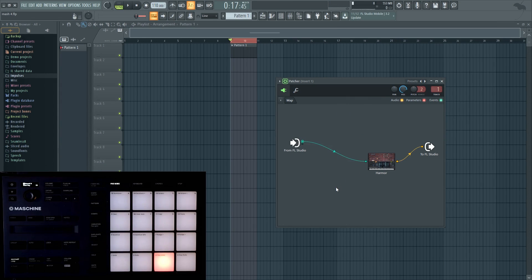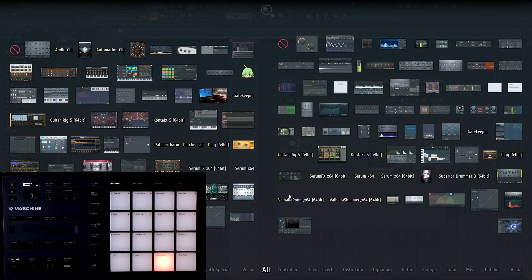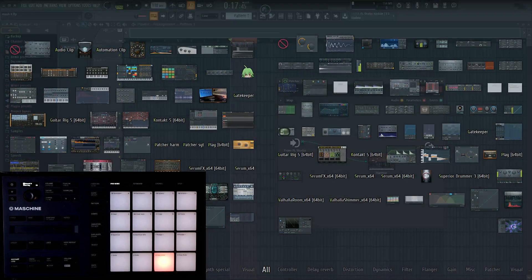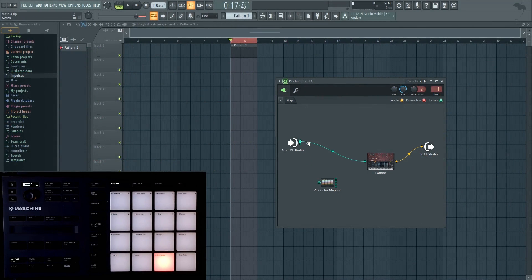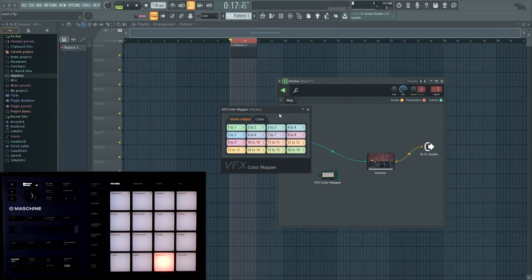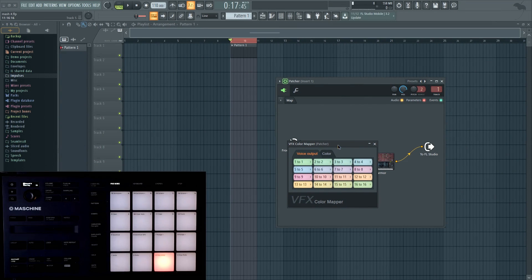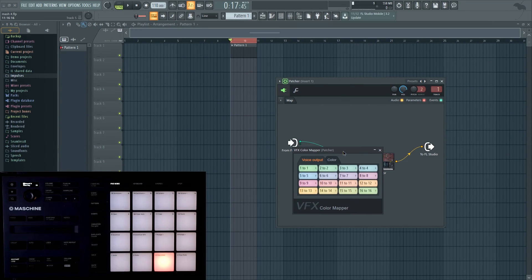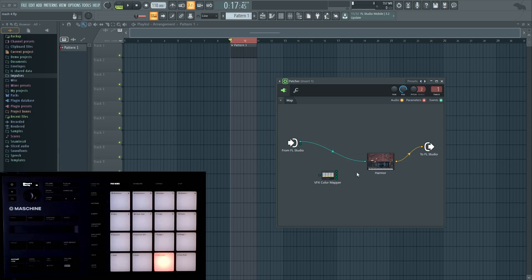However, we want this to be channel-specific, because the port is just the one port. So we're going to use the VFX Color Mapper, which is basically a channel filter. Whatever input port comes in will have its channel split, and you can route the channels to any other channels, and it outputs to the various ports — one, two, three, four by default. So here's channel one, from what we talked about before.